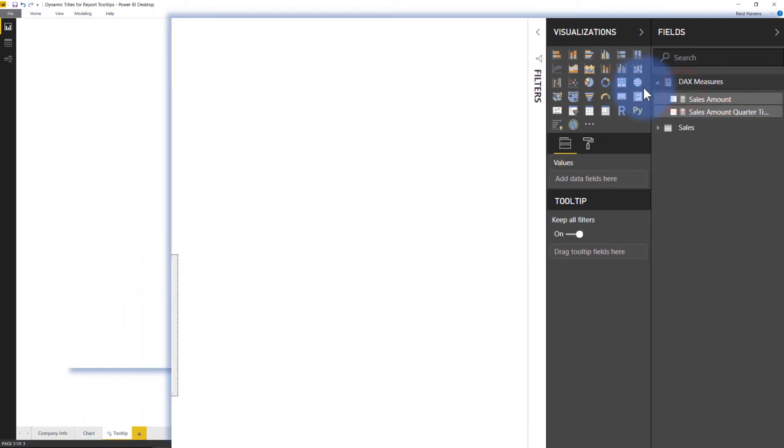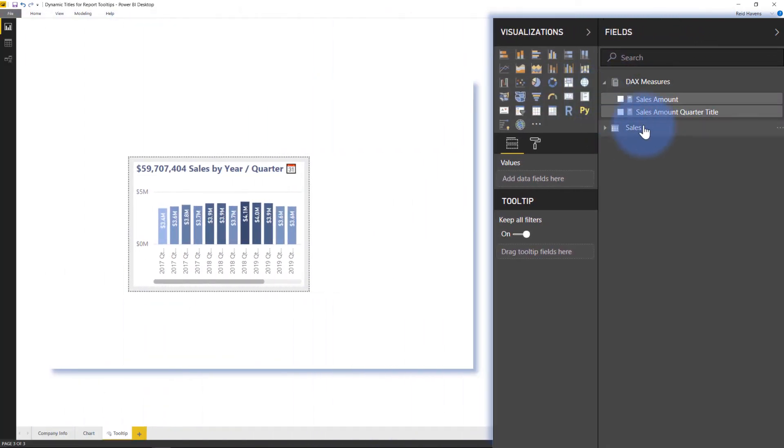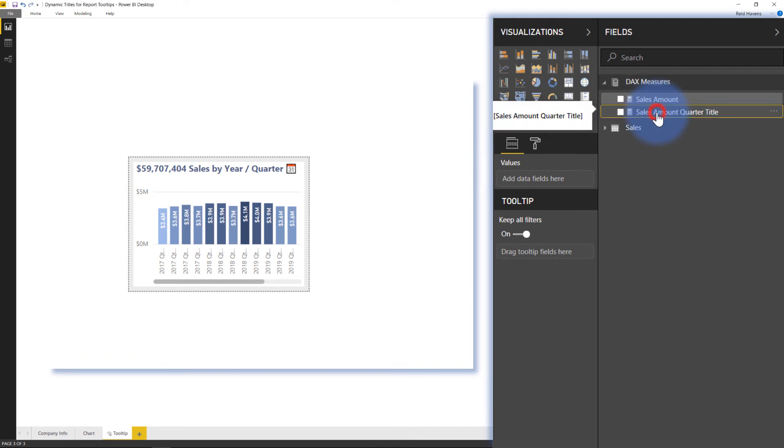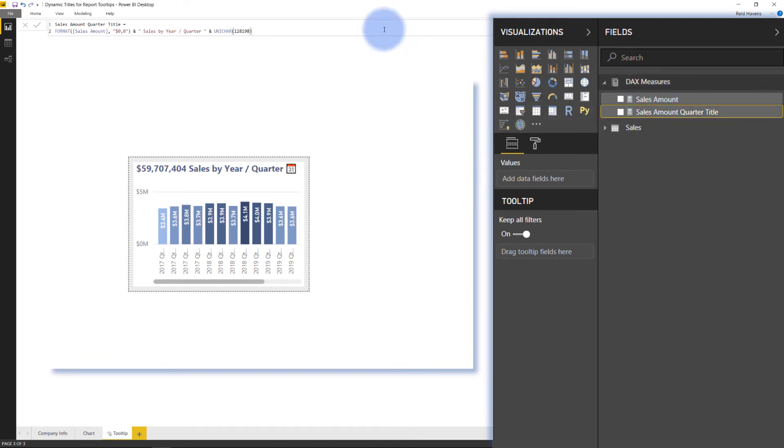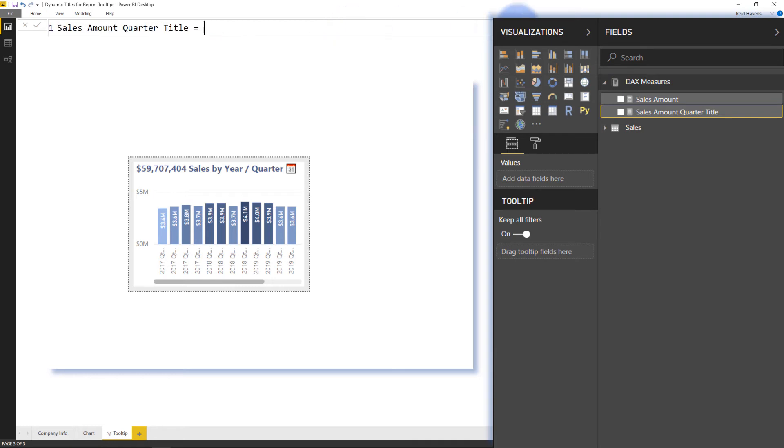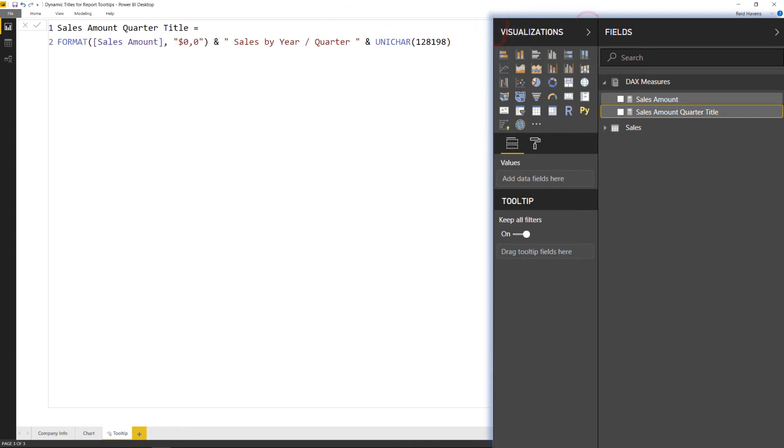And if I expand this out, there's my Sales Amount Quarter Title here. Now if I click on this, I'll go ahead and zoom in on this text up here. Make that a little bit bigger. There we are.